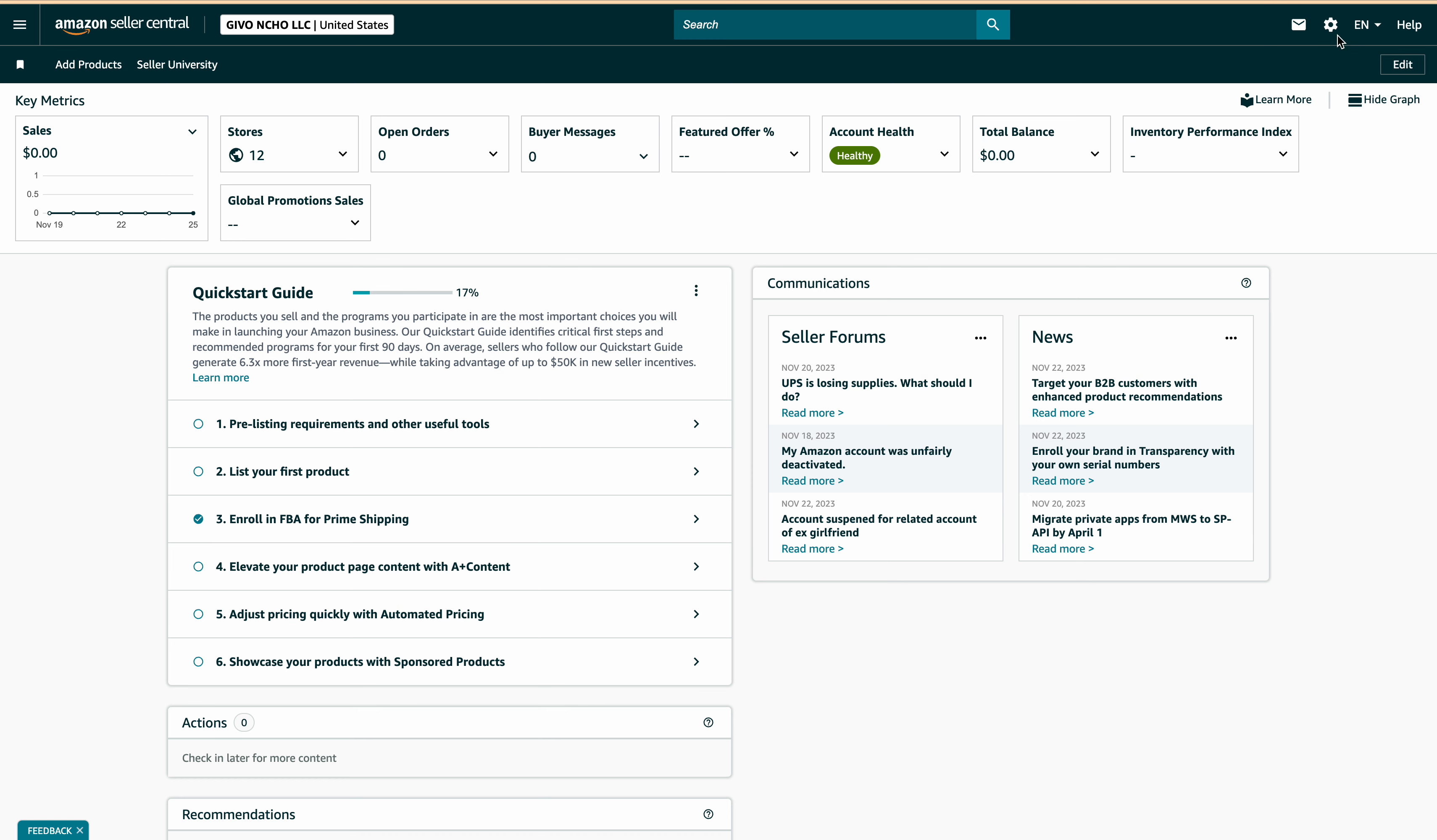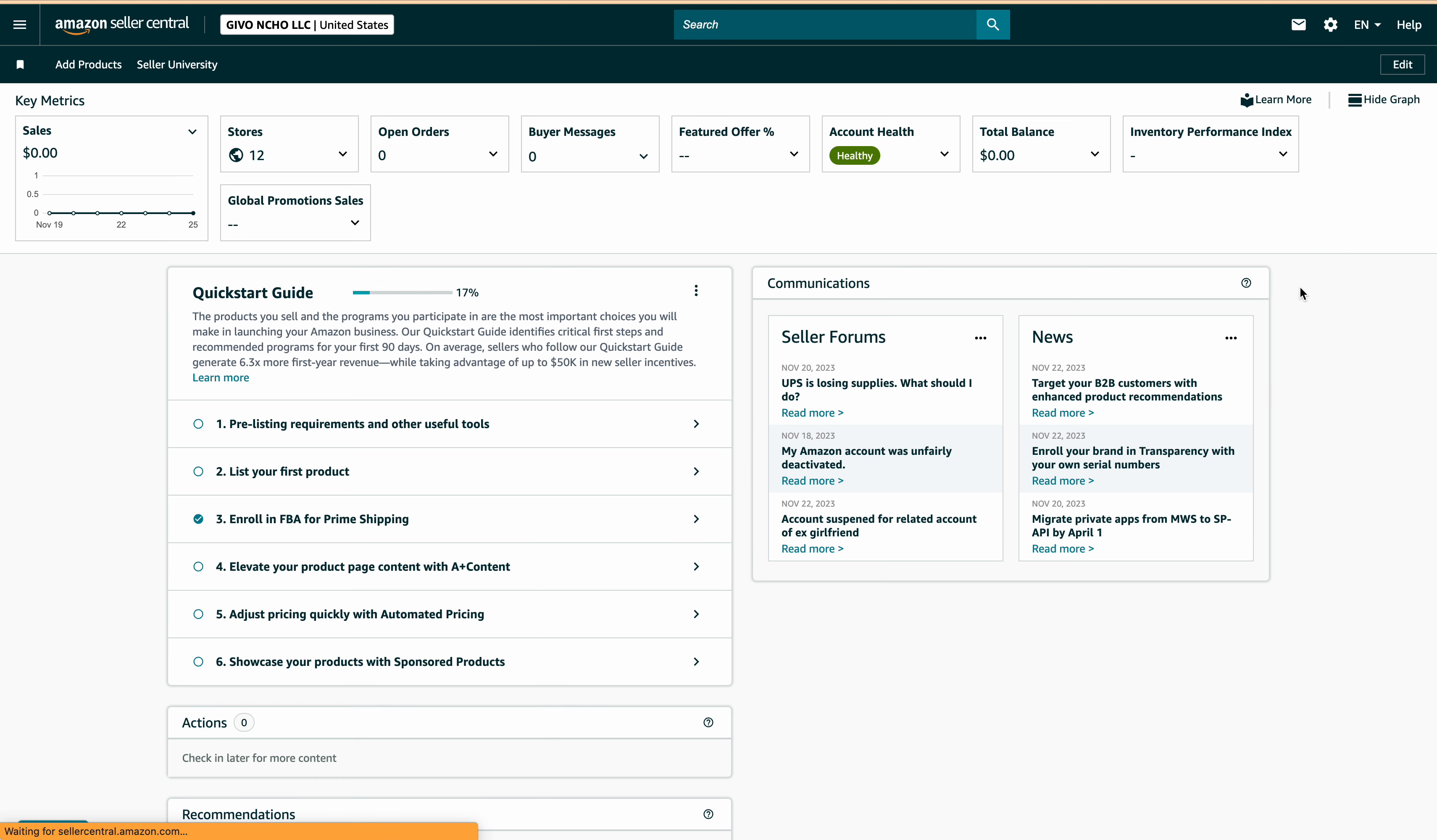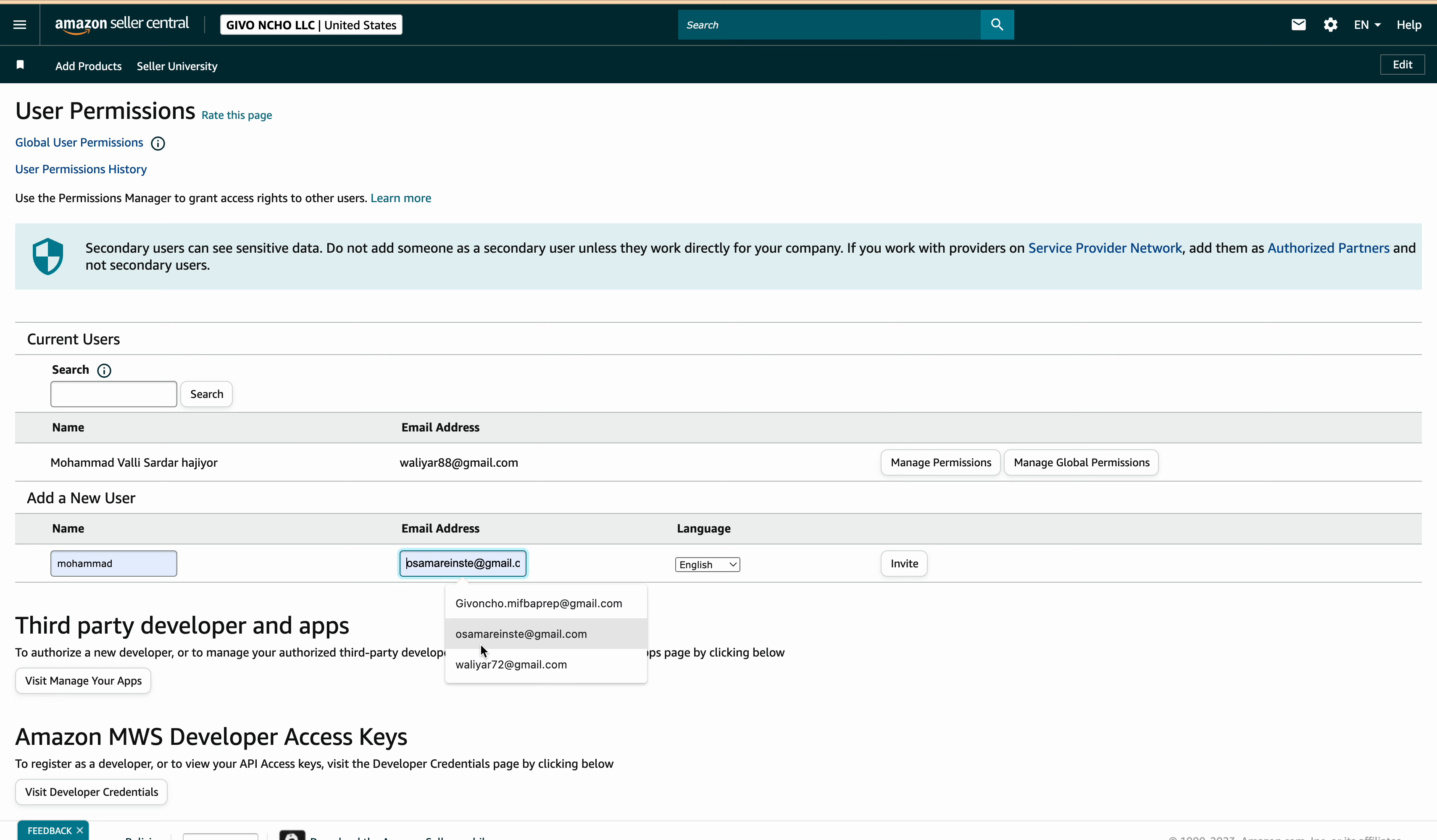Firstly, you go to Settings, then User Permissions. Then you put your name here and your email address here, then you send the invitation.